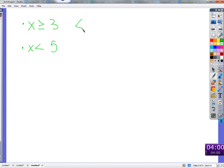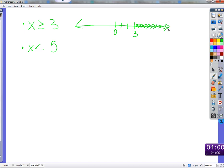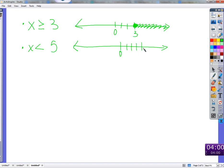x is greater than or equal to 3: we place a point at 3 and shade to the right, because that's where x is bigger than 3. At 3 itself, we use a closed circle — the closed circle reminds us that it includes 3. For x less than 5: at 5 we use an open circle since x can't equal 5, and shade to the left, because that's where x is less than 5.